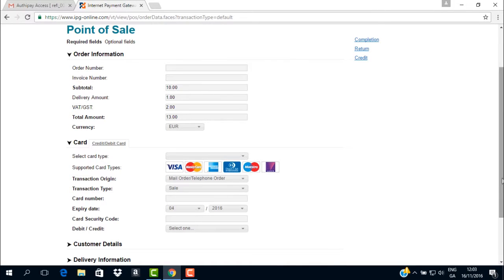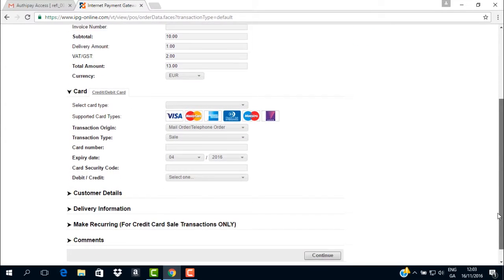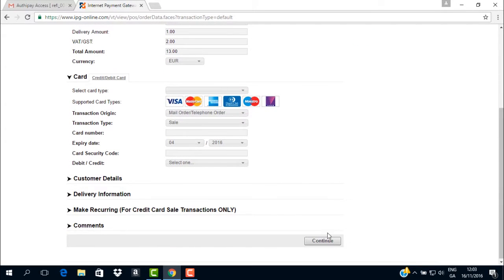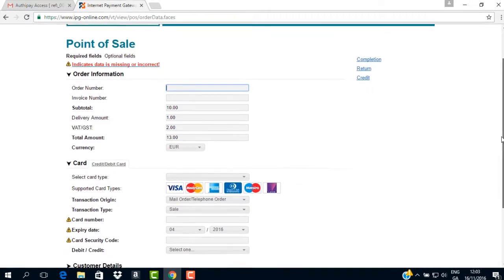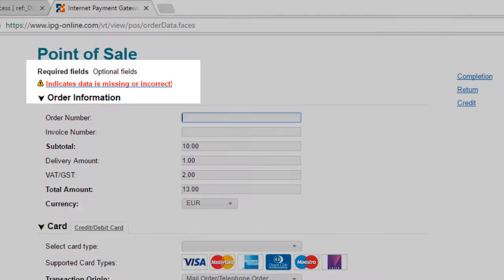If you were to press continue and any of the above fields are missing from your request, you will be presented with a warning sign indicating that data is missing or incorrect. The sign will look like this.